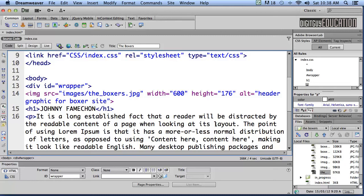Hello and welcome along to part 4 of the Boxer's basic website with your host Robert Smith. In this video let's see how far we've come. Basically if we want to preview our file, let's preview it in Google Chrome.